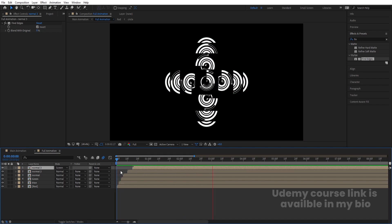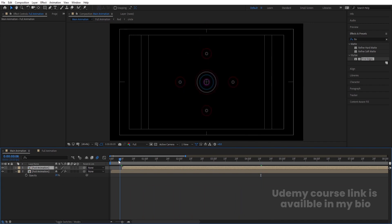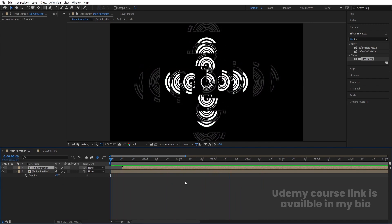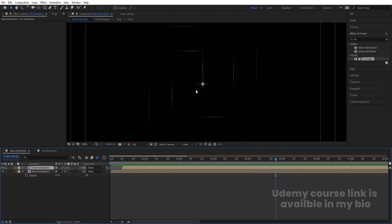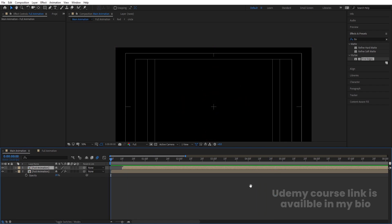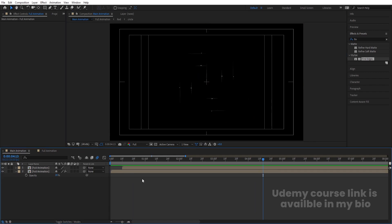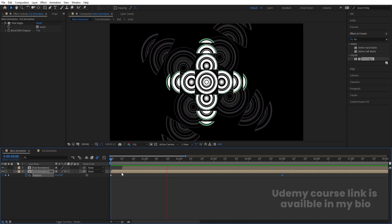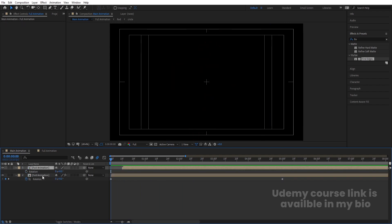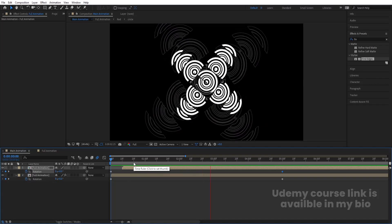In the main animation, you'll see this extra detail thanks to the blending modes. To create the looping animation, select the second layer, press R for rotation, create one keyframe, go to around five seconds, and set rotation to 90 degrees. Select the first layer, press R, create a keyframe, go to five seconds, and set rotation to minus 90 degrees. This gives rotation in opposite directions.